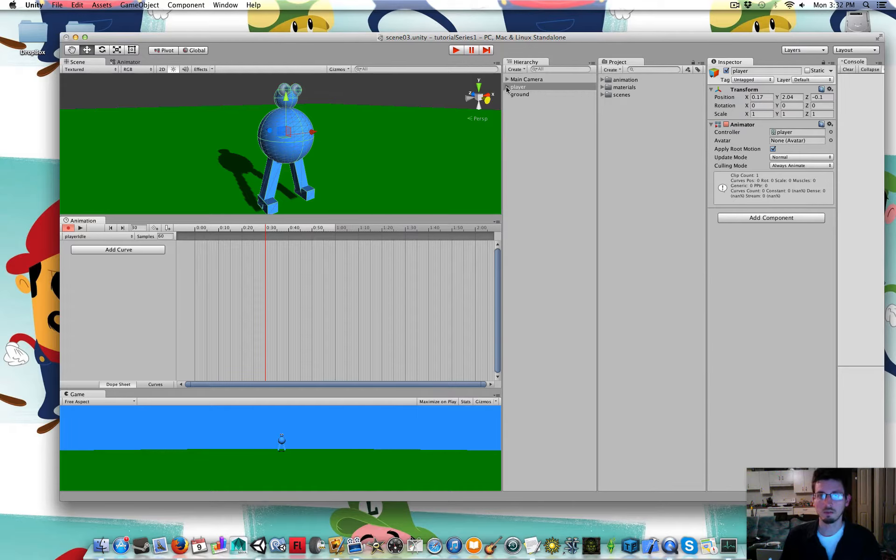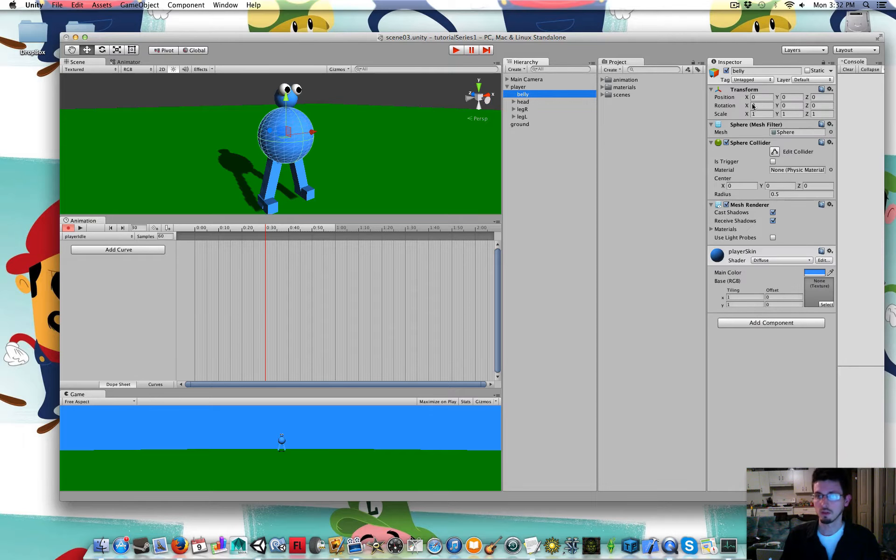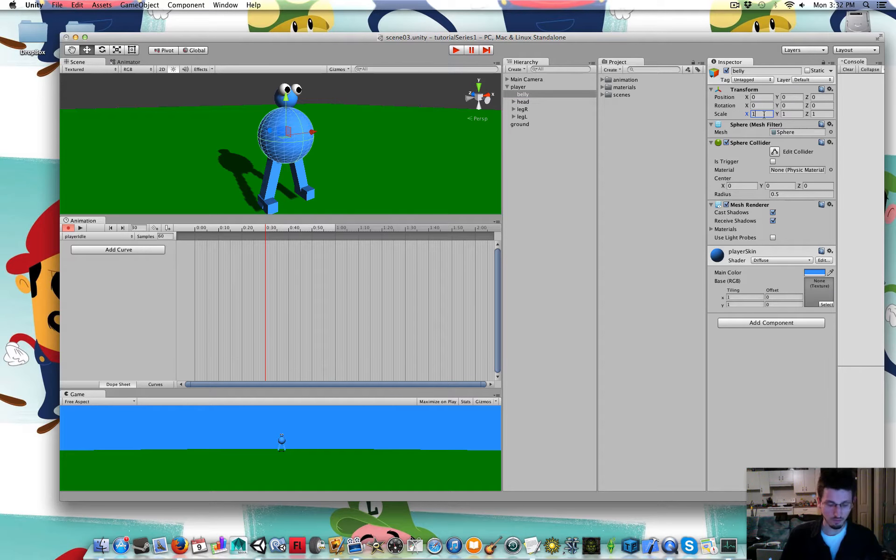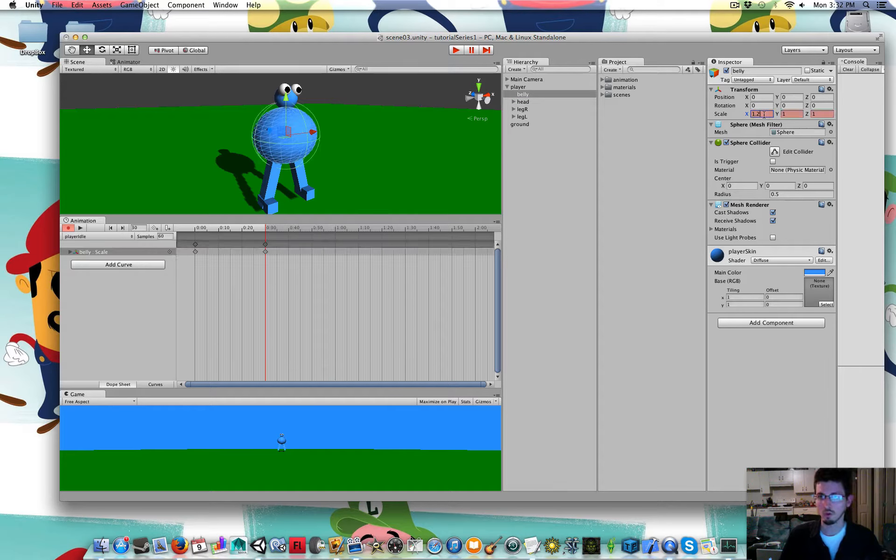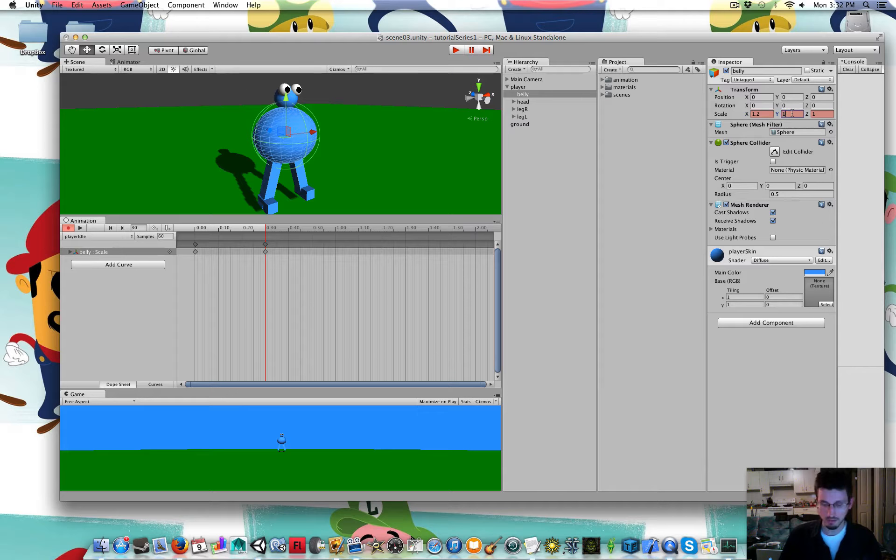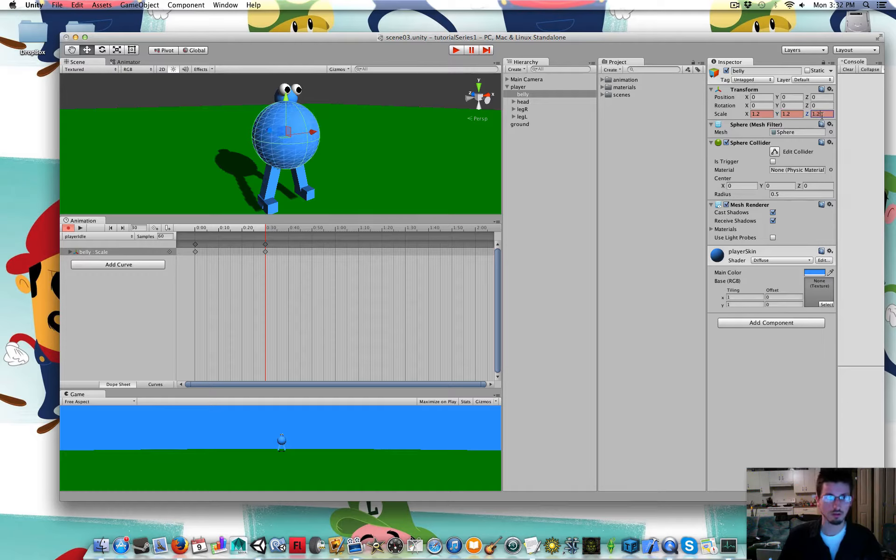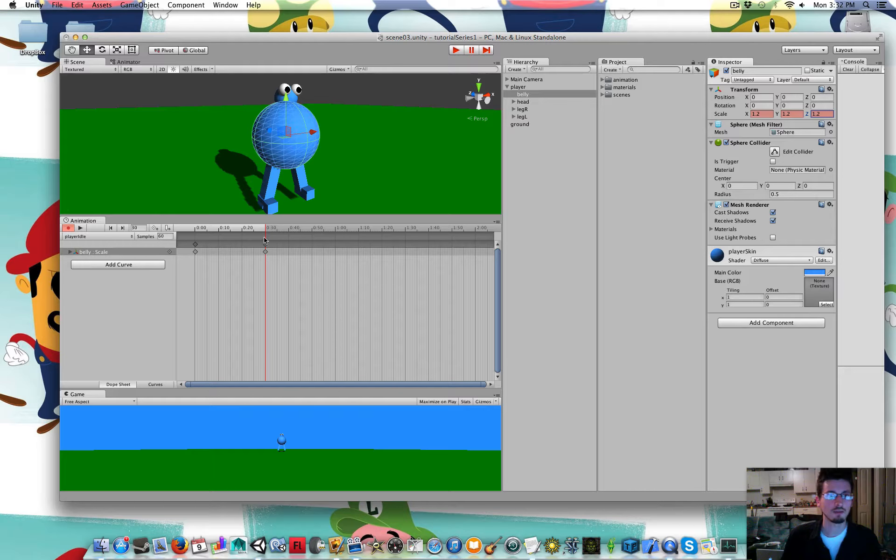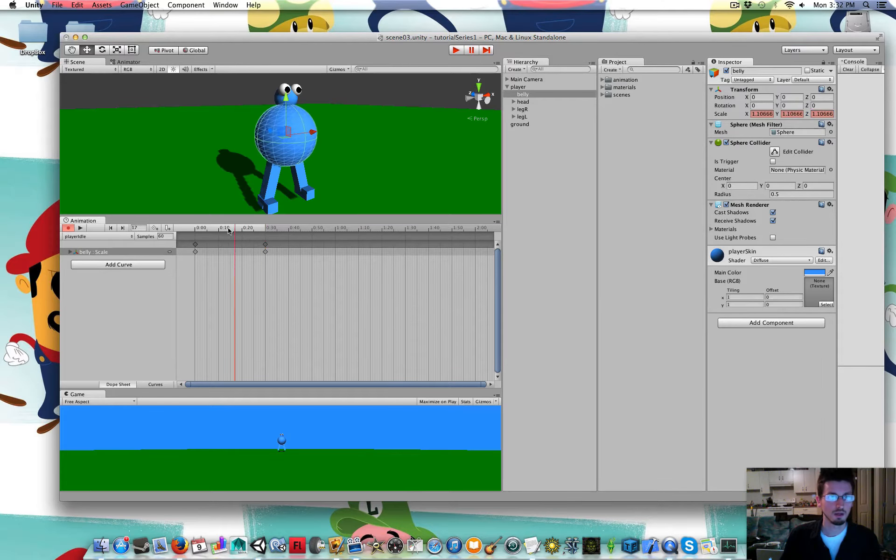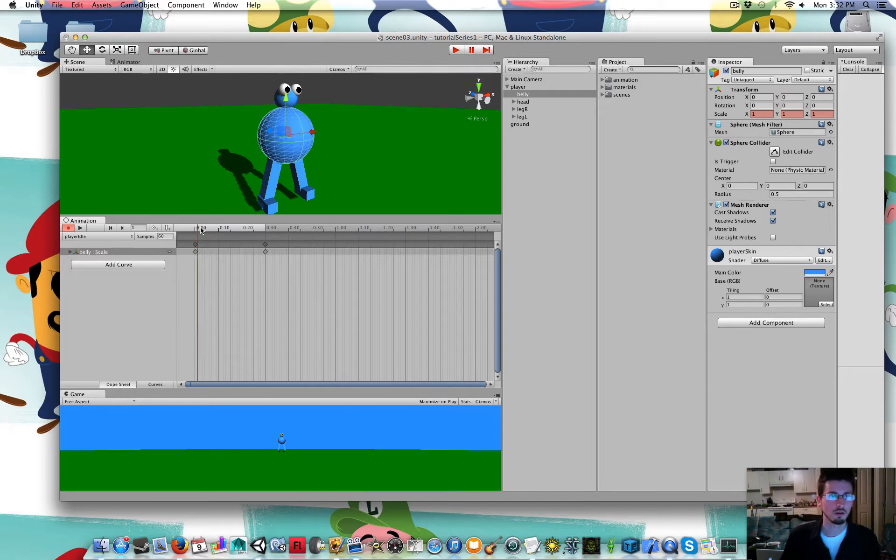And then inside the player, I'm going to change the scale of his belly to 1.2 in the X, Y and Z scale. So now it's fatter and it's added this keyframe here. And at the start it's at 1.